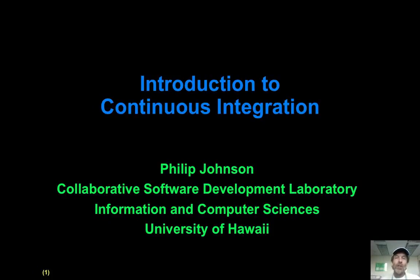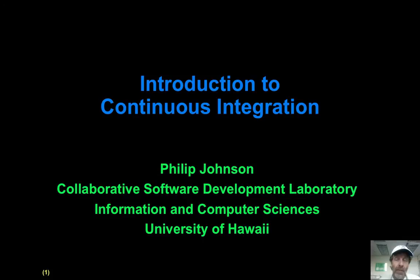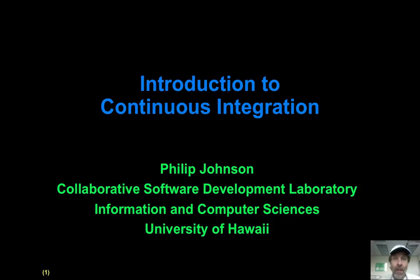Aloha and welcome to this module on continuous integration. Continuous integration is an extremely simple idea and extremely powerful. It's going to revolutionize the way you do development, and in particular, it's going to make developing in groups way simpler and more efficient than it was before. Once you start using continuous integration, I claim you'll never want to not do continuous integration. It's just that good and fun, actually.